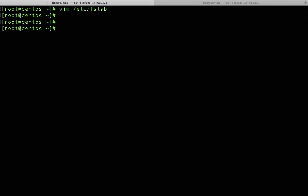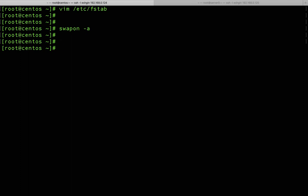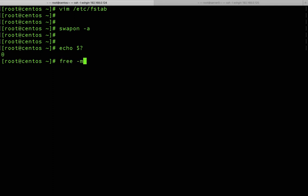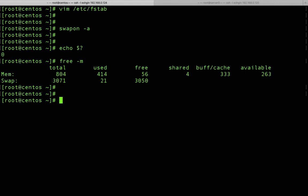After saving the fstab file, we need to verify it is correct. To check if the swap entry in fstab is valid, run 'swapon -a' — this activates all swap defined in fstab. It gives no errors. Running 'echo $?' returns '0', confirming the command was successful. Running 'free -m' now shows around 3 gigabytes of swap — the entry is working correctly.